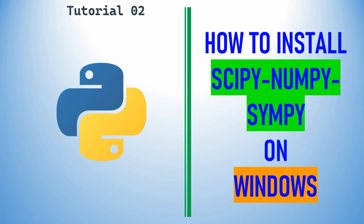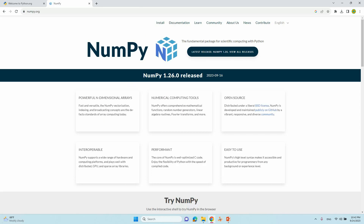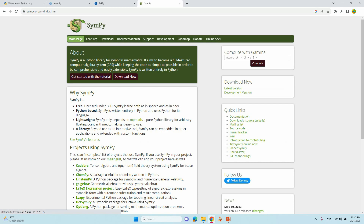These three packages are very important to do the volcano plot. SciPy is one important package, the second one is NumPy, and the third is SimPy. These are the three important packages we need to install into the Python directory in order to do the hydrogen evaluation volcano plot.